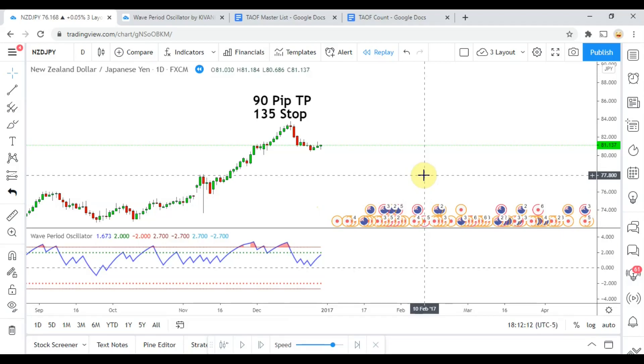Welcome back viewers. Today we will be testing the wave period oscillator.